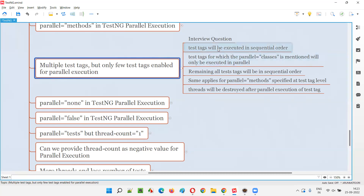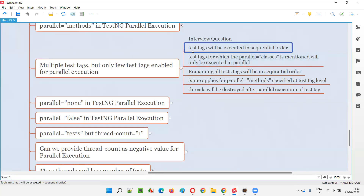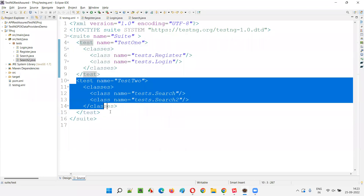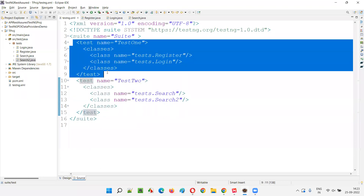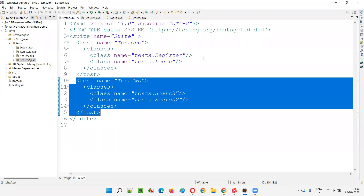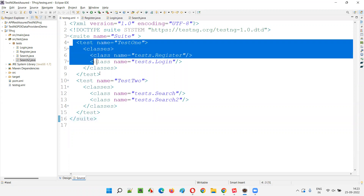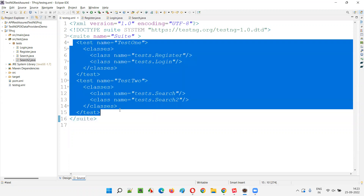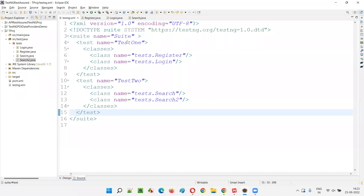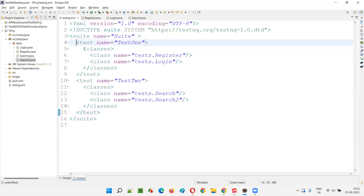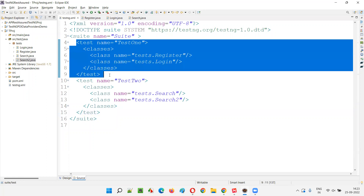Generally, by default, if there are two test tags and none of them are enabled for parallel execution — meaning parallel equal to classes or parallel equal to methods is not mentioned for any of these test tags — in such cases, these test tags will run in a sequential fashion.